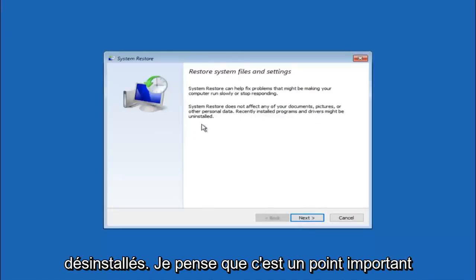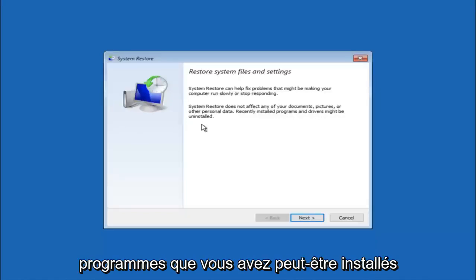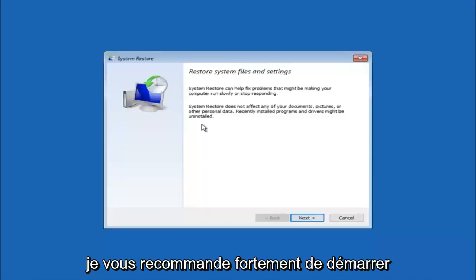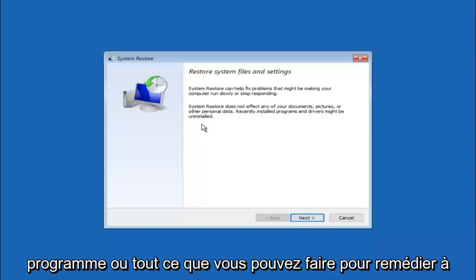I think this is an important point to note. If you do know any programs you might have installed recently that are causing this issue, I would highly recommend if you can boot into safe mode and try and uninstall the program or whatever you can do to remedy whatever you knowingly did.